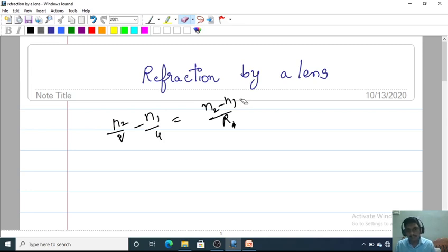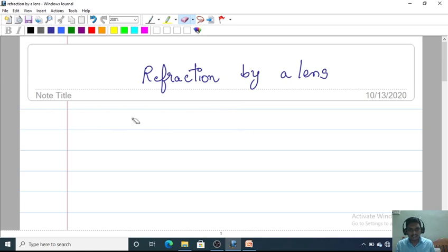In this class we will discuss refraction by a lens, and we will also derive the lens formula and the lens maker's formula. First we need to know what a lens is.